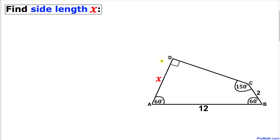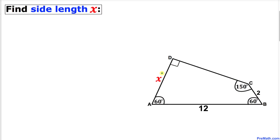Welcome to Pre-Math. In this video tutorial, we have a quadrilateral ABCD such that side length AB is 12, side length BC is 2, angle A is 60 degrees, angle B is 60 degrees, angle C is 150 degrees, and angle D is 90 degrees. We are going to calculate the value of side length x, which is AD.